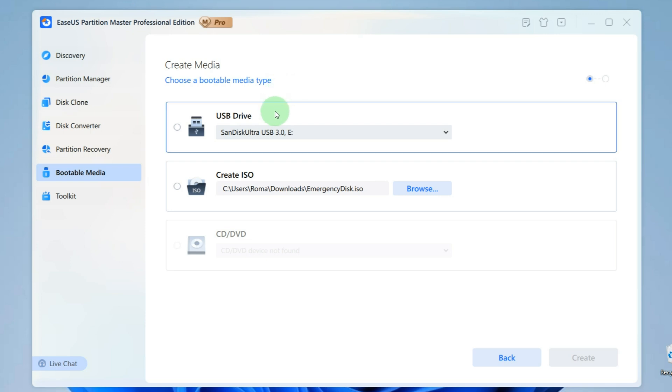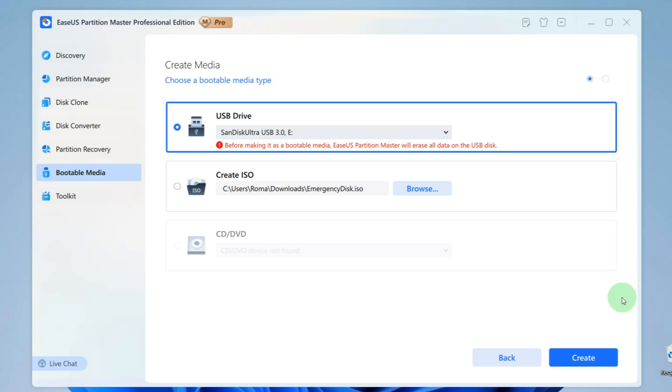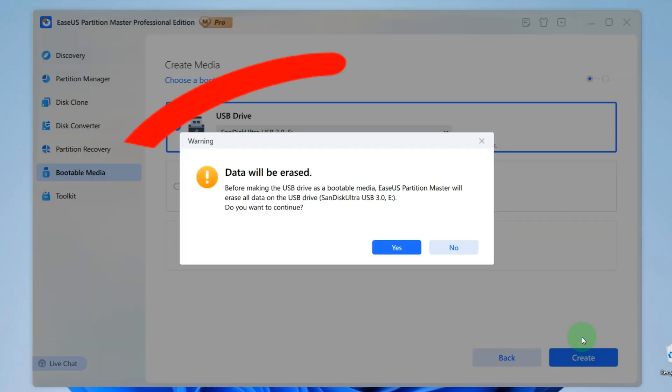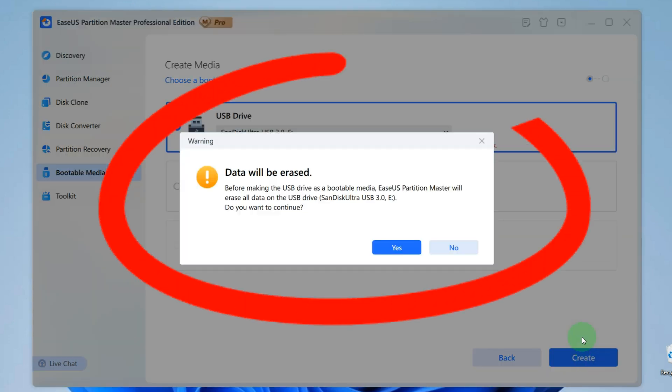I select my flash drive here. After this, click Create. And now I see important information that all files from the flash drive will be deleted. That is, our USB flash drive will be formatted.